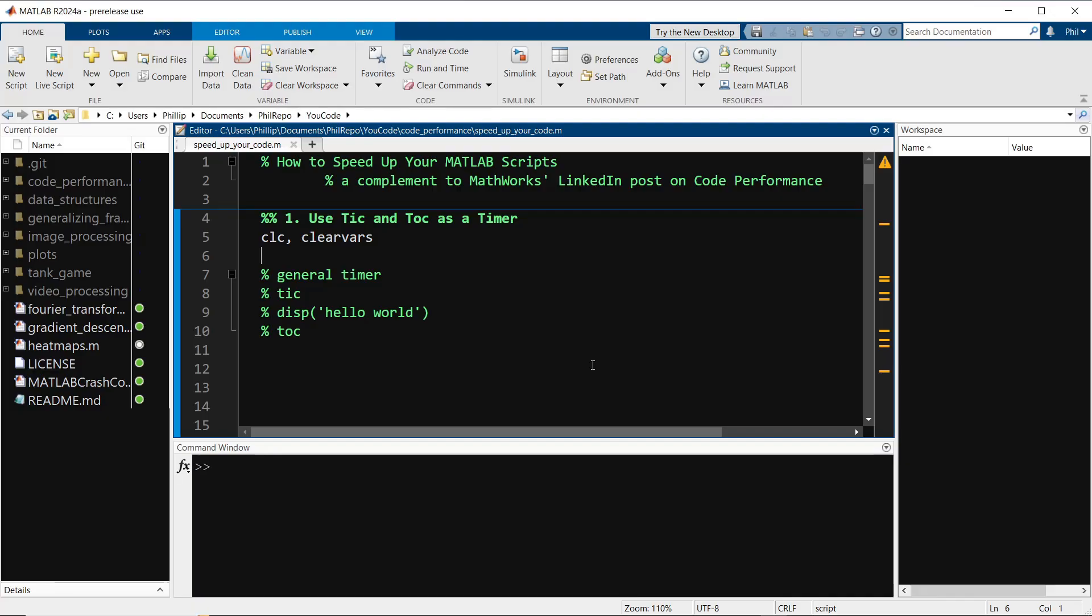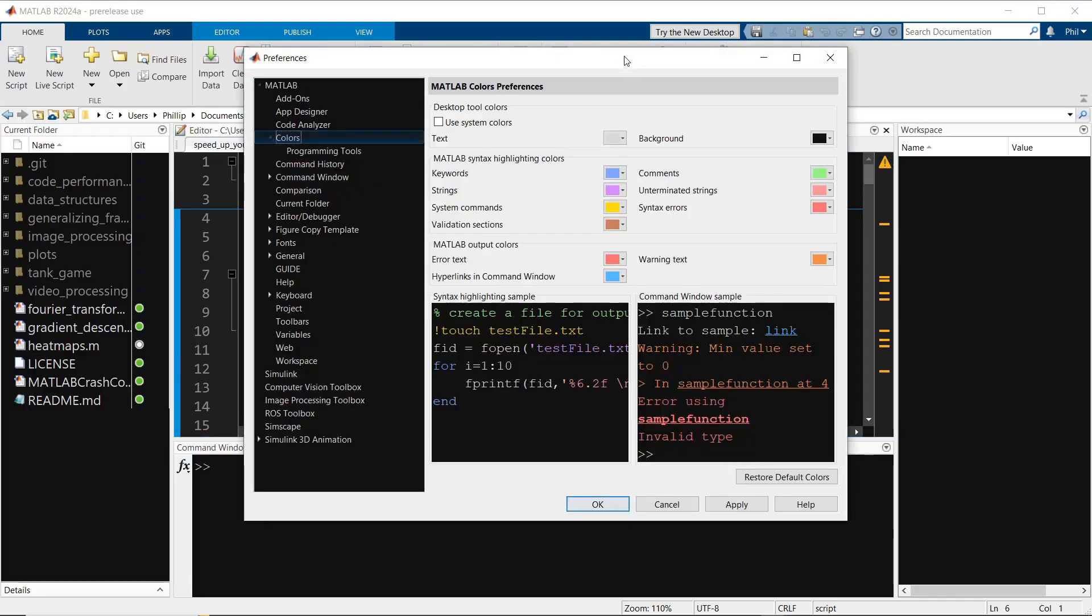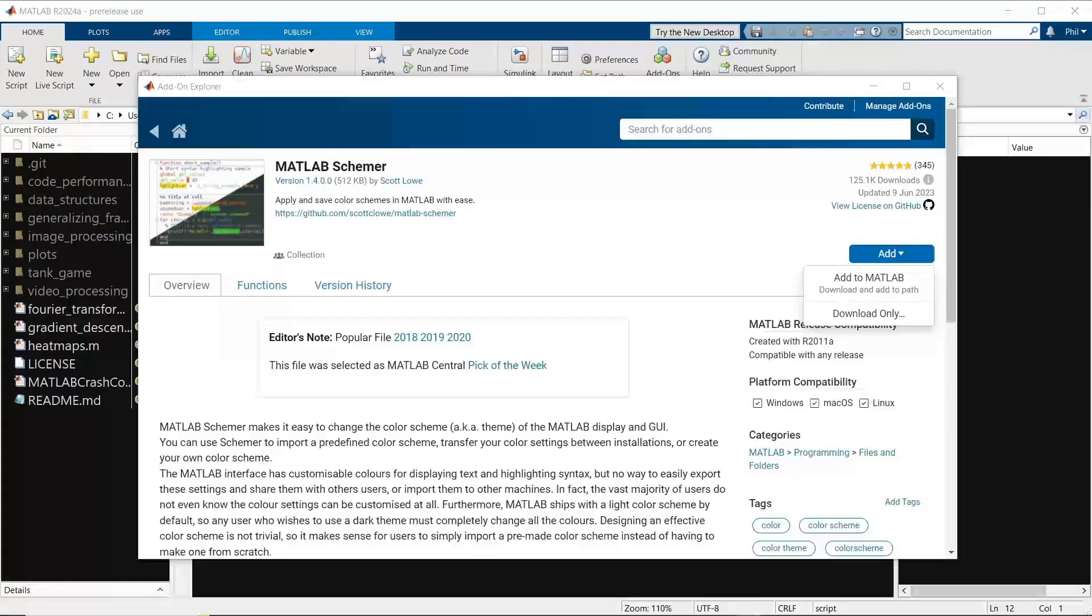Before you do an upgrade to the new desktop, keep in mind there are a few options if you just want to change your color preferences, which isn't a full dark mode, but it's about 80% of the way there. The way I have this setup right now is done simply with the preferences and color section of the IDE. Another option is using MATLAB Schemer, which is a third-party developed add-on.